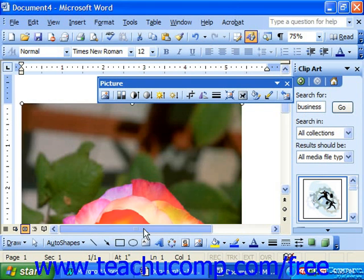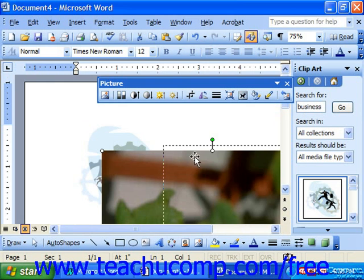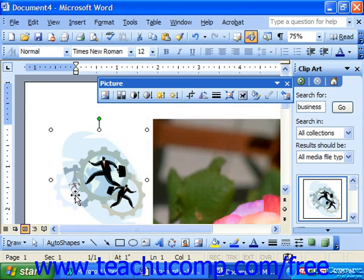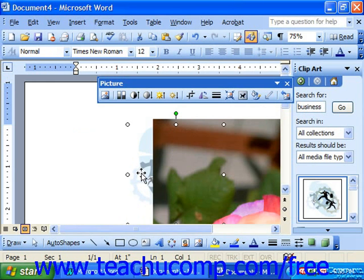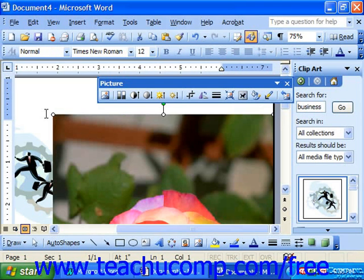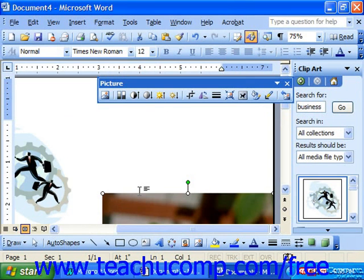This then allows us to move and resize our images. To move an image, once you've changed the layout, you simply click in the middle of it and drag it around. If you'd like to resize an image, click it to select it, place your mouse pointer over one of the resizing handles that run around the perimeter, and click and drag in or out to expand or shrink the image.